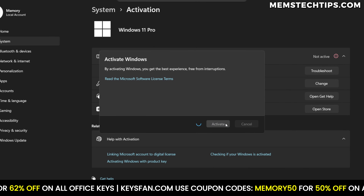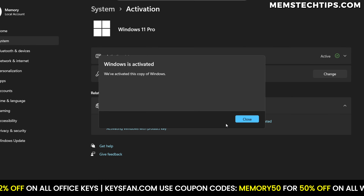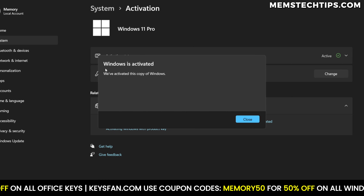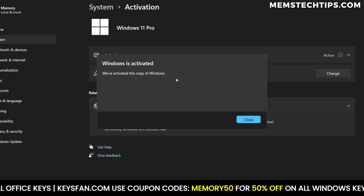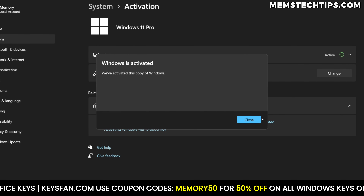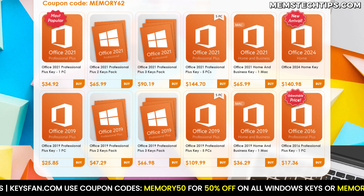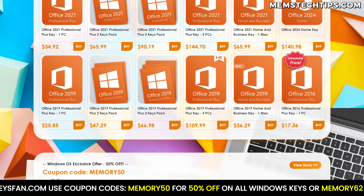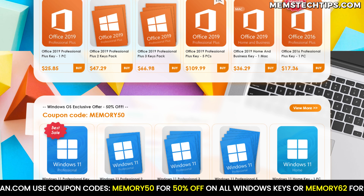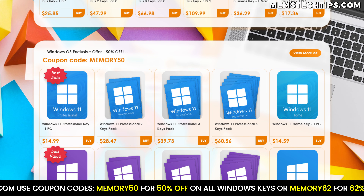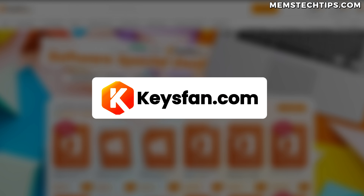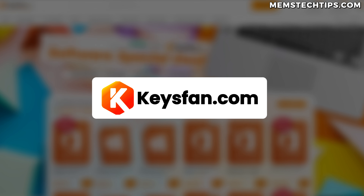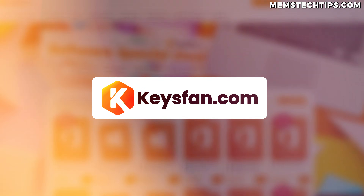To activate Windows, navigate to the activation page in Windows settings, click on 'Change product key,' and enter the key to activate Windows with a legal license. If you've been running an unactivated copy of Windows or you've been stuck on a Home edition and want to upgrade to Pro, now is the perfect time using my coupon codes with the links in the description below. Thanks to KeysFan for sponsoring this video.